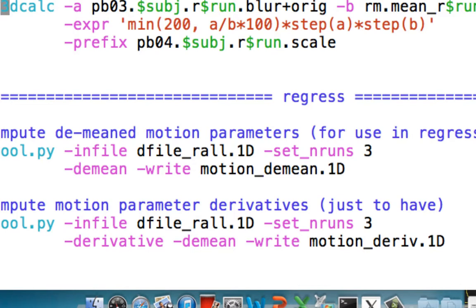We now come to scaling, which is the last step before running our regression model. With scaling, what we want to do is put all of these arbitrary MRI signal units for each subject and for each run onto the same scale, so we can actually do comparisons across runs and across subjects.